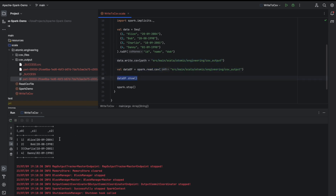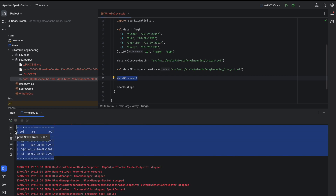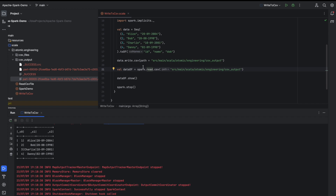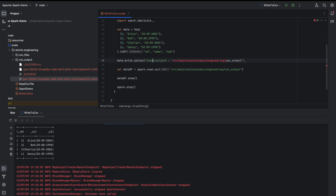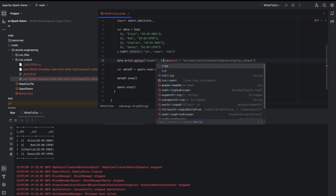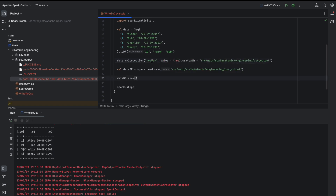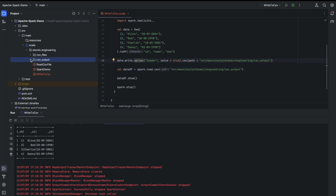We can now see that data is being displayed correctly, but the header is not displayed. The reason is we are not writing the column names (header) into the file. In order to write the header we need to explicitly mention that this DataFrame contains a header — similar to what we do while reading a CSV file. Now I have provided the header option and I am trying to write the data into the CSV file again. However, since the CSV output is already present the write will fail.